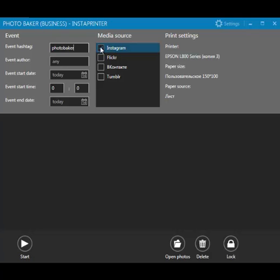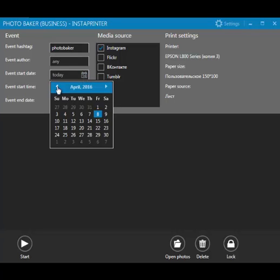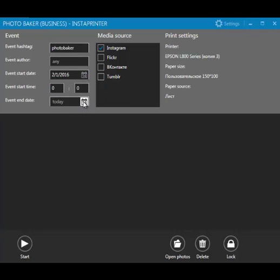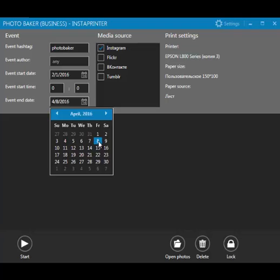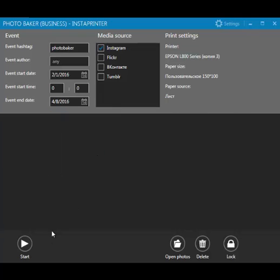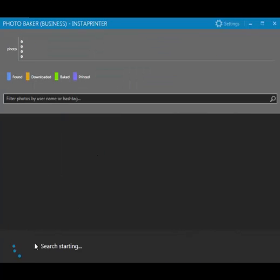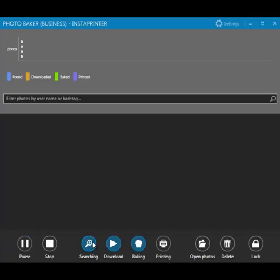Then we set the events start and end time. For example, it is 1st February and today. Press Start button and the software is going to seek for the photos tagged with the hashtag Photobaker.